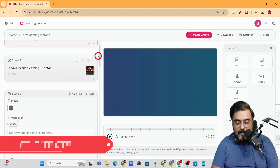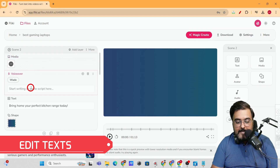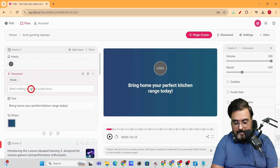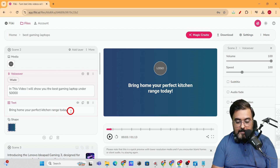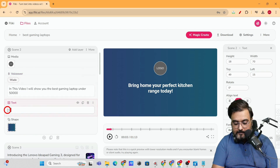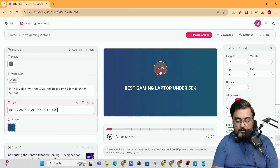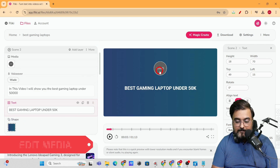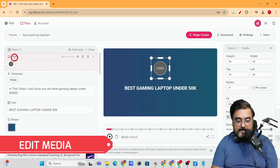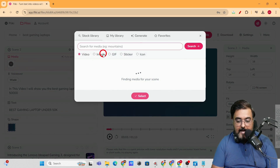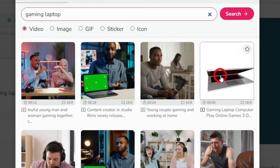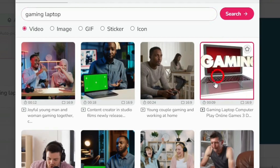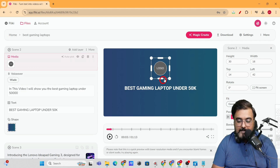I want to add an opening scene, so I'll click the plus button — the opening scene has been added. I can add text like 'I'll show you the best gaming laptop under 50,000.' You can change the on-screen text right here. If you want to change the background media, just click on it, go to media, find a video you like — I found a gaming laptop scene that looks nice — select it and click 'Select,' and it swaps in immediately. You can also reposition or elongate it as you wish.